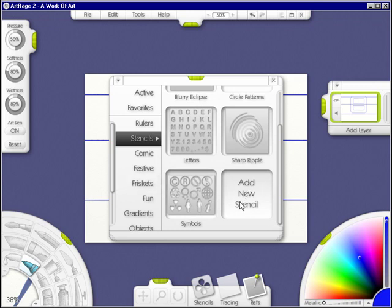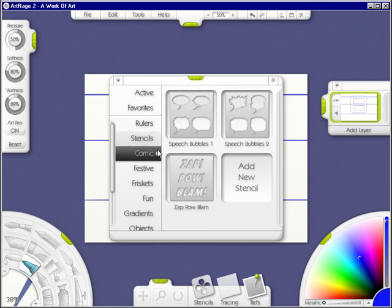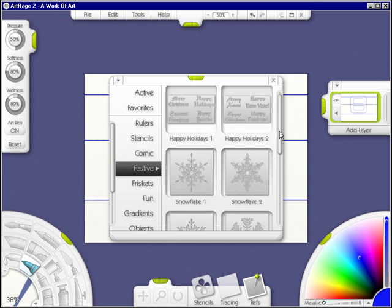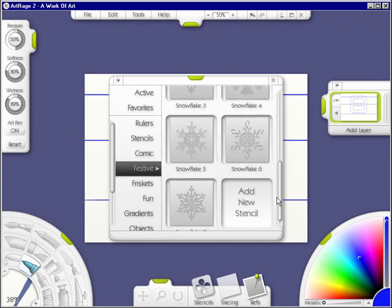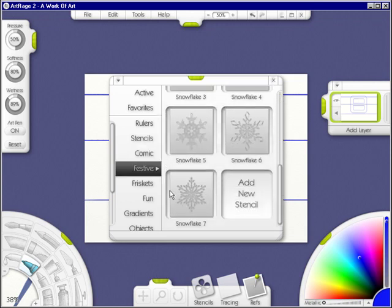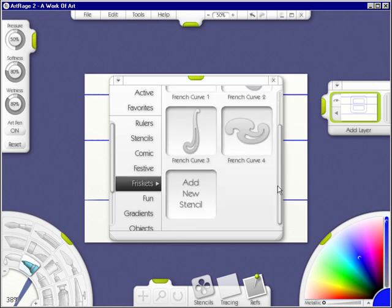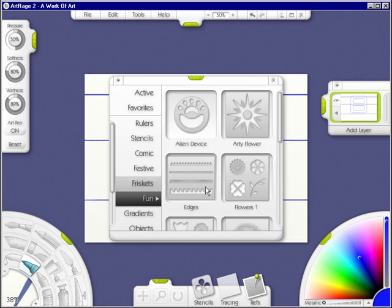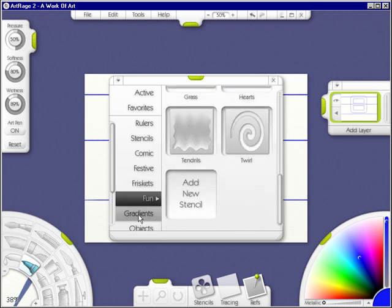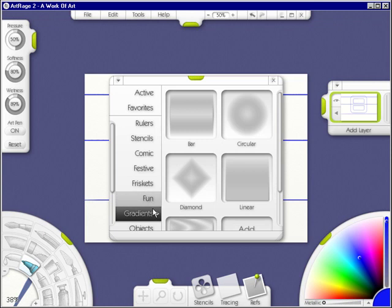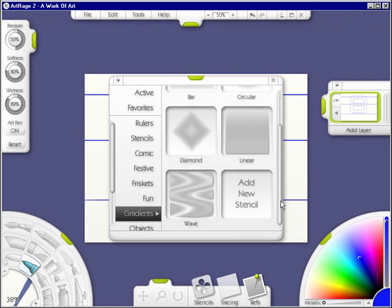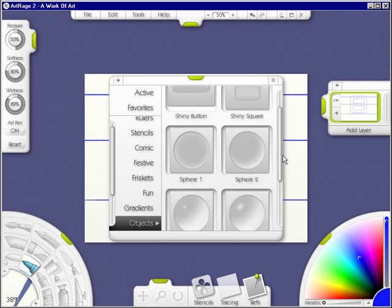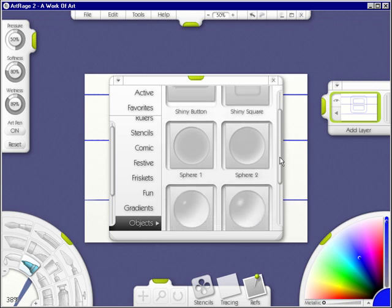Under comic, you have speech bubbles, zap, pow, blam. Those are fun. Under festive, you have holiday ones. Under friskids, you have useful tools if you need them. Under fun, you have a bunch more. Under gradients, this is so cool. And under objects, you can have a shiny button, a shiny square, a sphere, whatever.